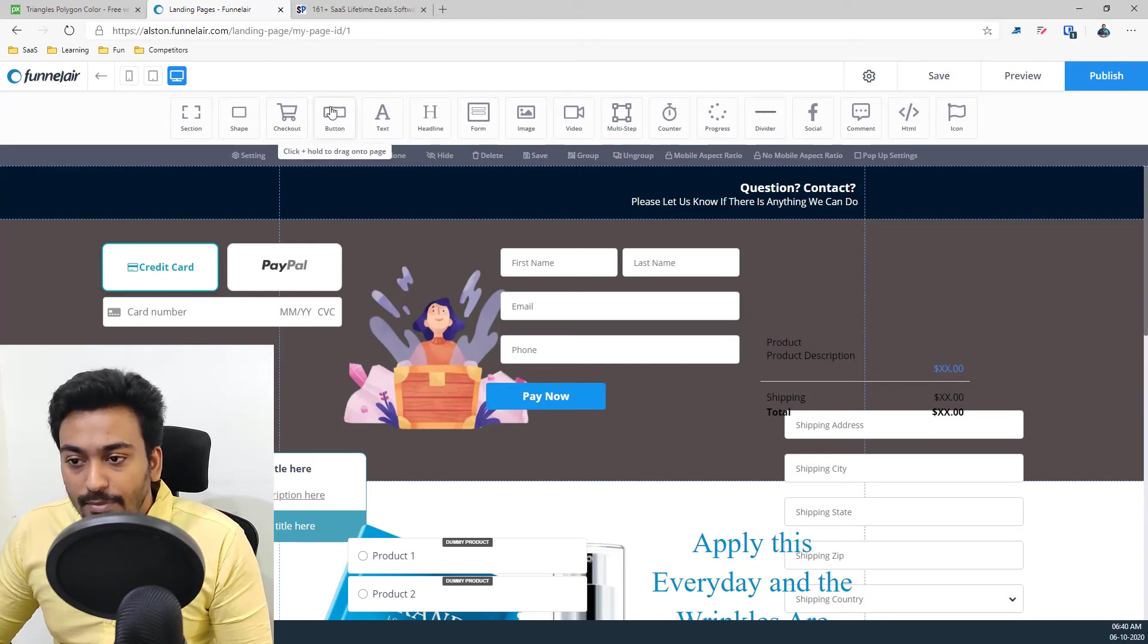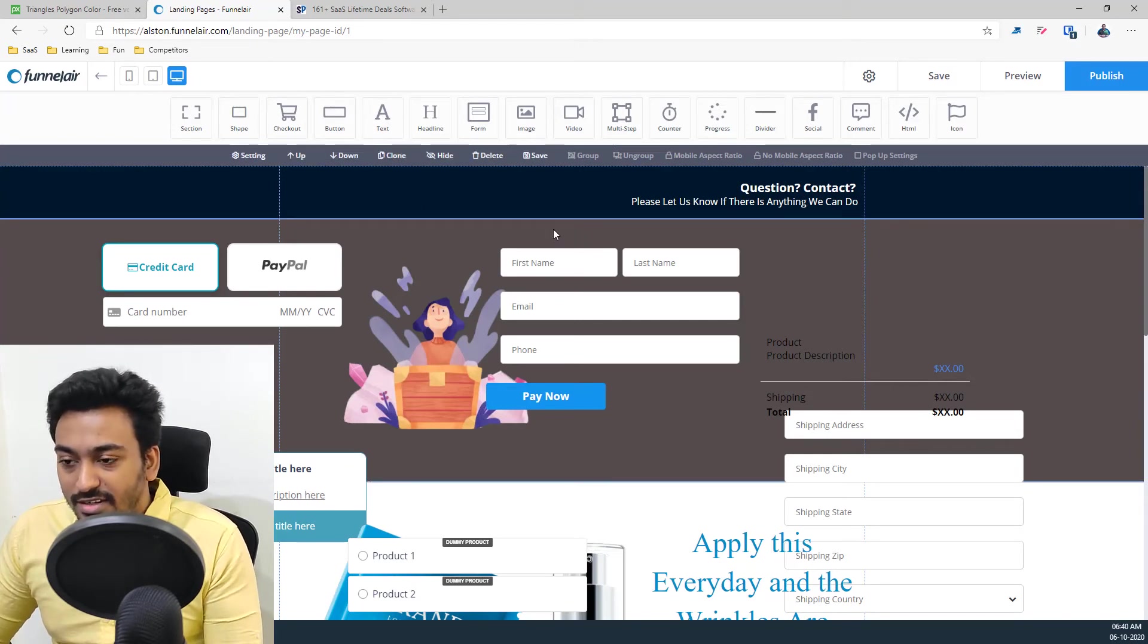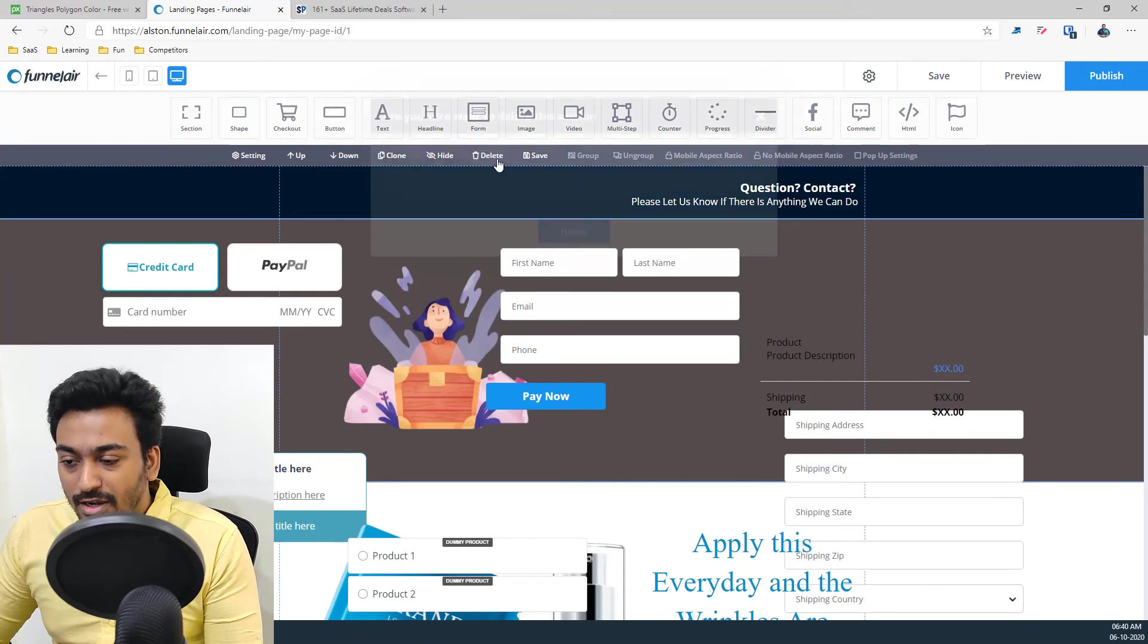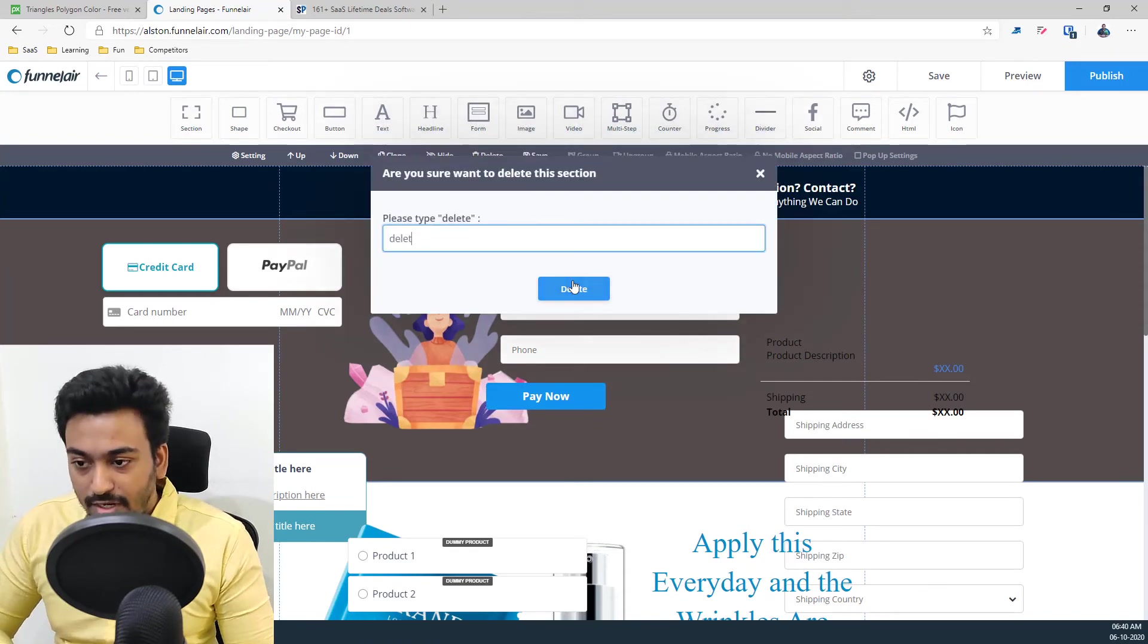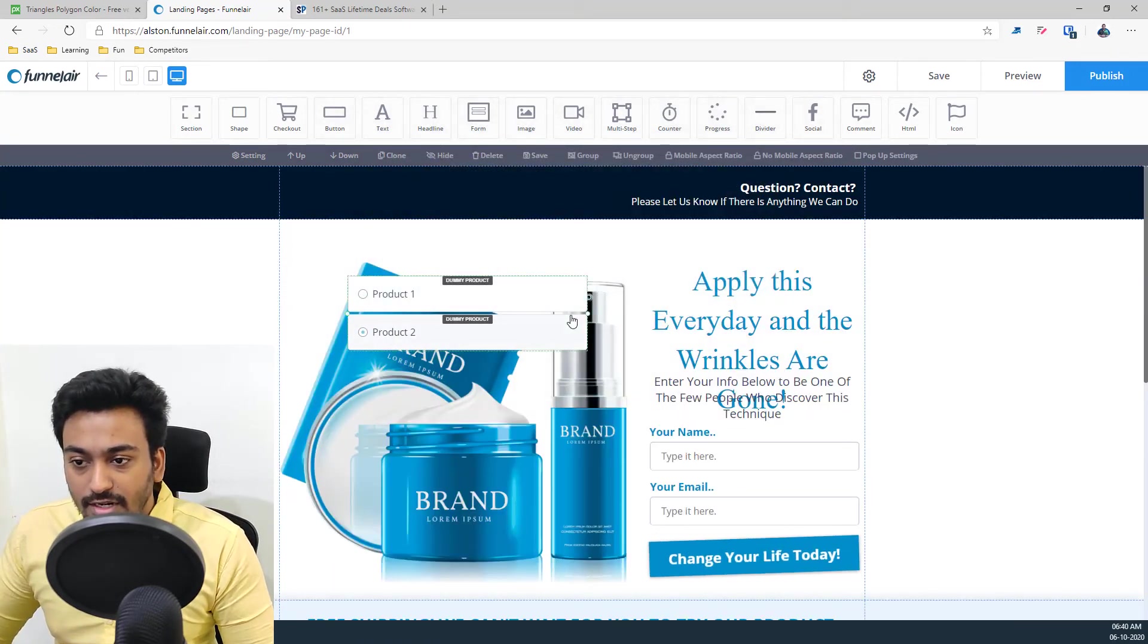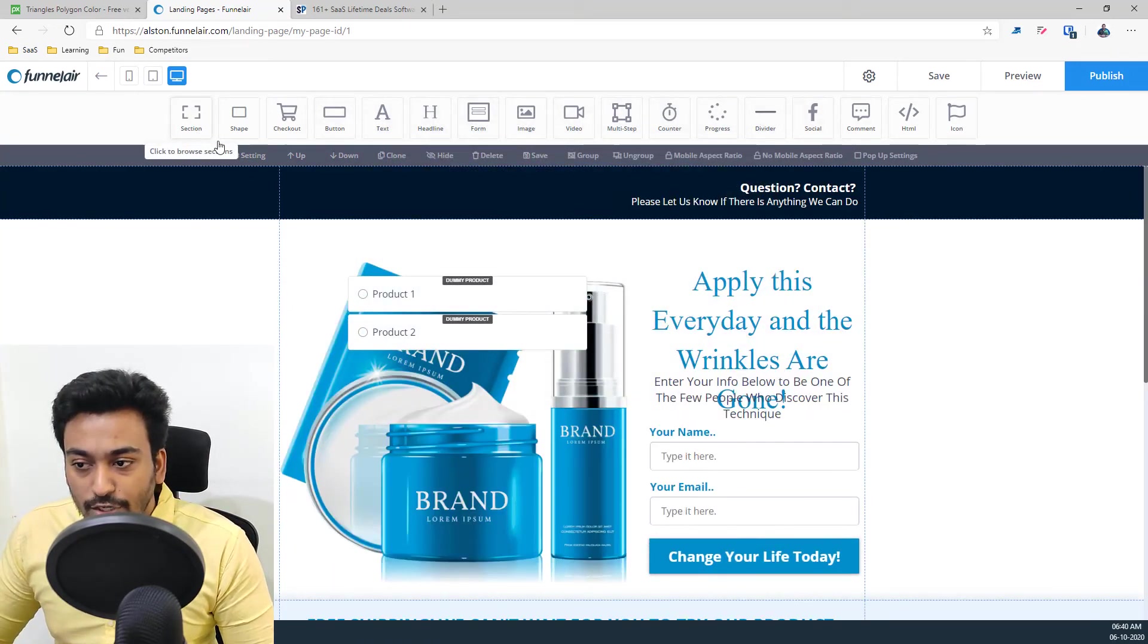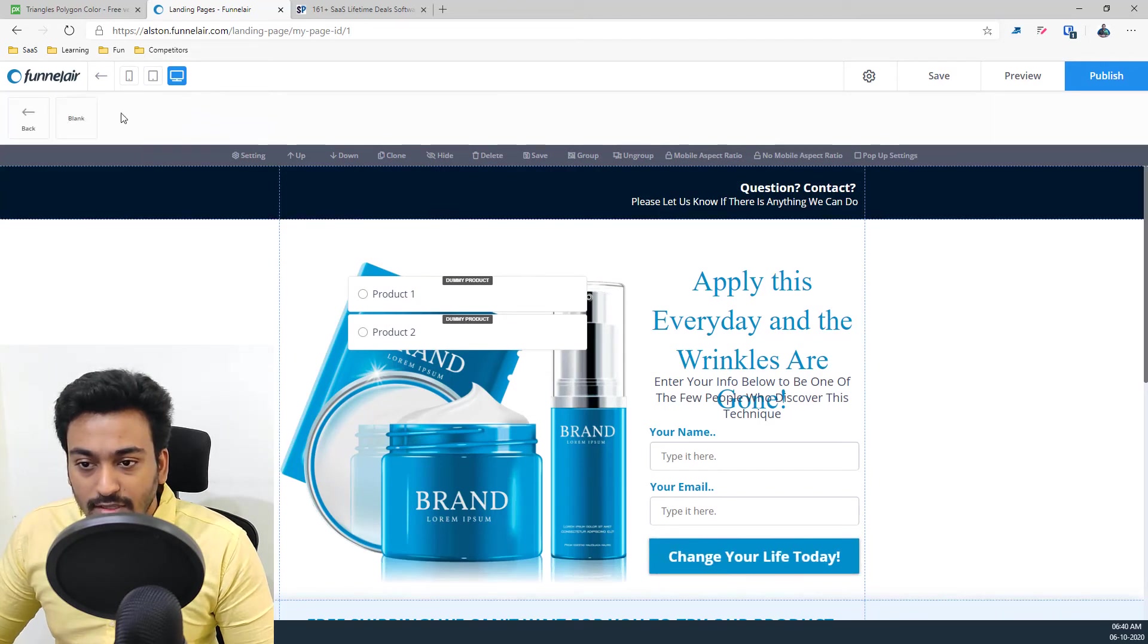So all these things are available under the checkout and button is a similar story. Let me delete this, otherwise it just keeps on coming messy. If I'm building any major section, it will ask for the delete so make sure that it's not a mistake or something like that.